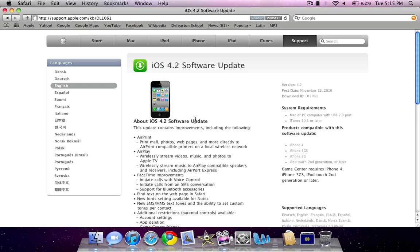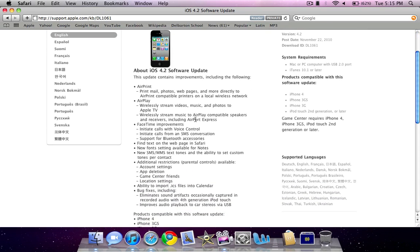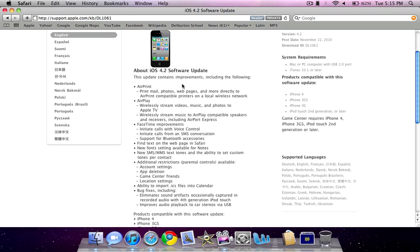I'm going to open up my web browser to show you a list of actual features. I can't actually show you a live demo until the next video because I am in the process of updating it. As you can see, I have iTunes open right now, updating in the background on my iPod Touch.